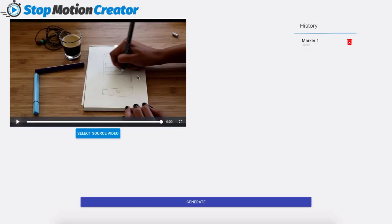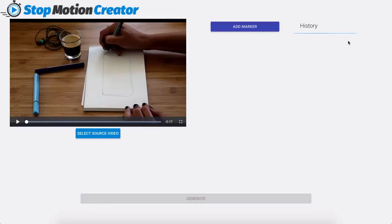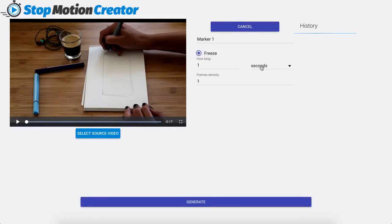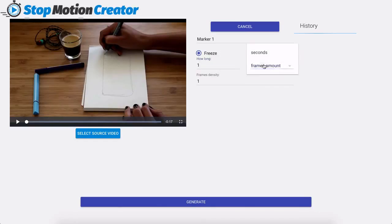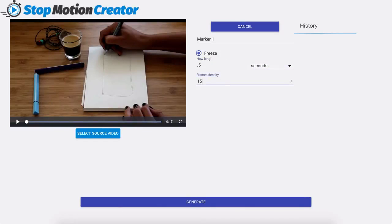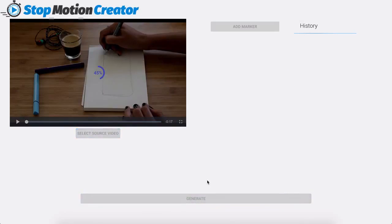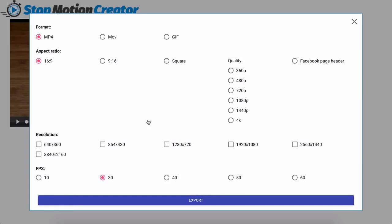Now if you aren't satisfied with what you have here simply click on the X over here to go ahead and redo your marker and we can do the frames amount as well instead of the seconds. Now let's go ahead and go back to what I have there because I kind of like those settings. When you click on generate you now have your export options.